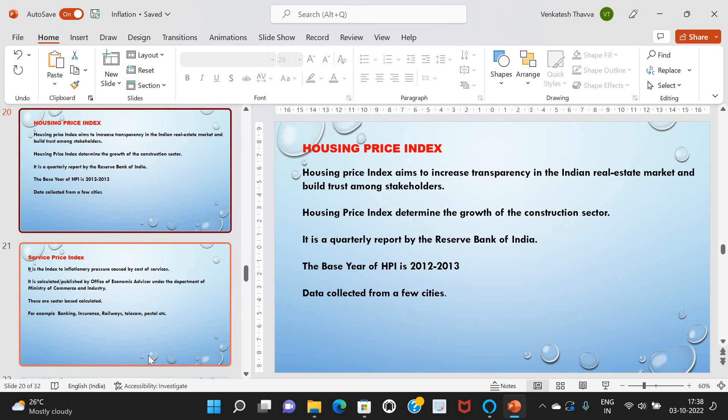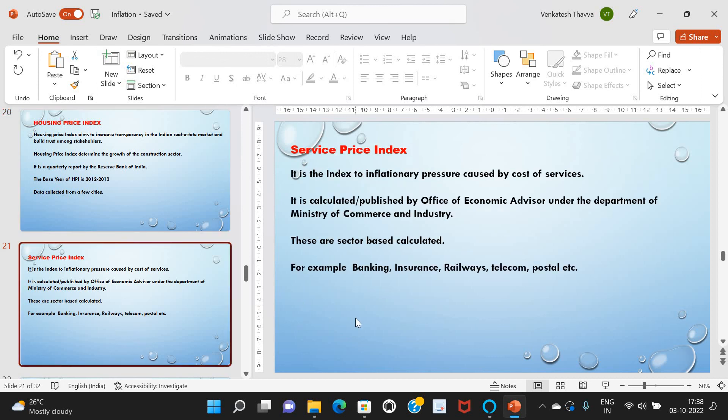Data for HPI is collected from about 50 cities. Next, the Service Price Index, or SPI — it is an index to measure inflationary pressure caused by the cost of services. It is calculated and published by the Office of Economic Advisor under the Department of Ministry of Commerce and Industry. These are sector-based calculations covering sectors like banking, insurance, railways, telecom, and postal. Since CPI includes only partial services, the need for SPI is greater.